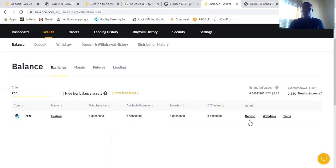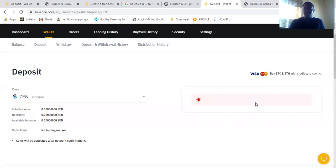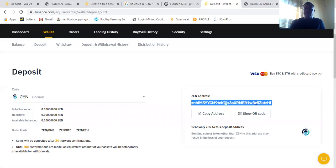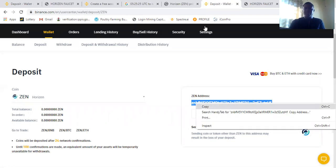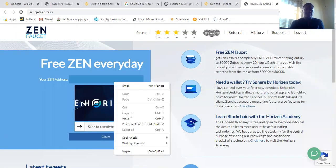So what you need to do next is to click deposit. Now once you click deposit here, it's your ZEN wallet. The next thing you need to do is to go back to Horizen and you paste your ZEN wallet at this point.